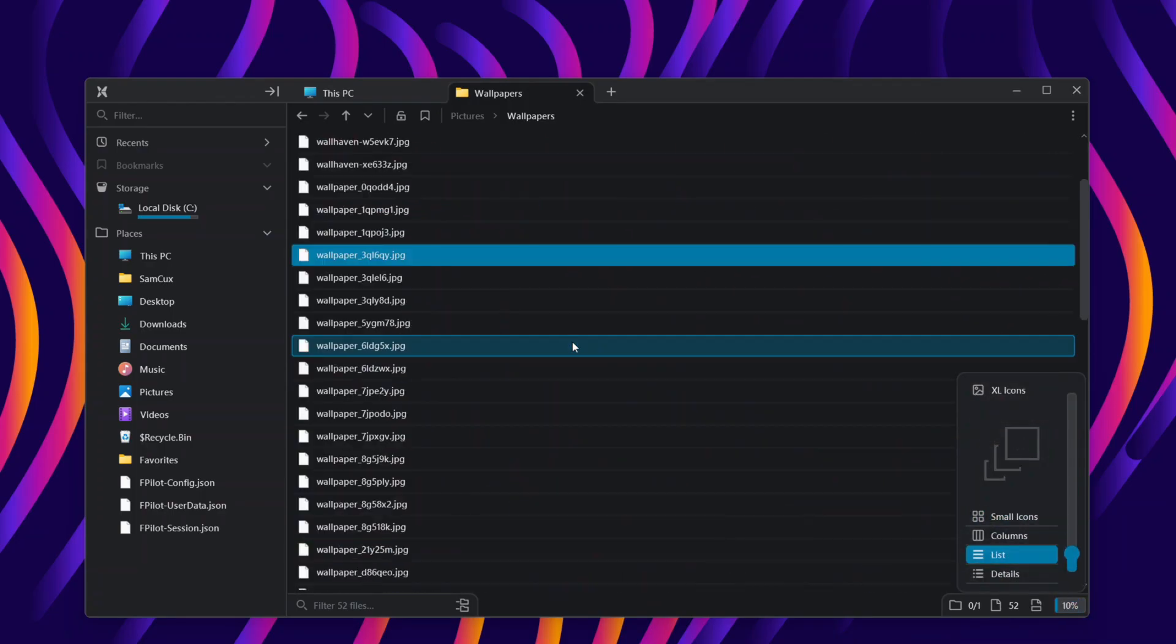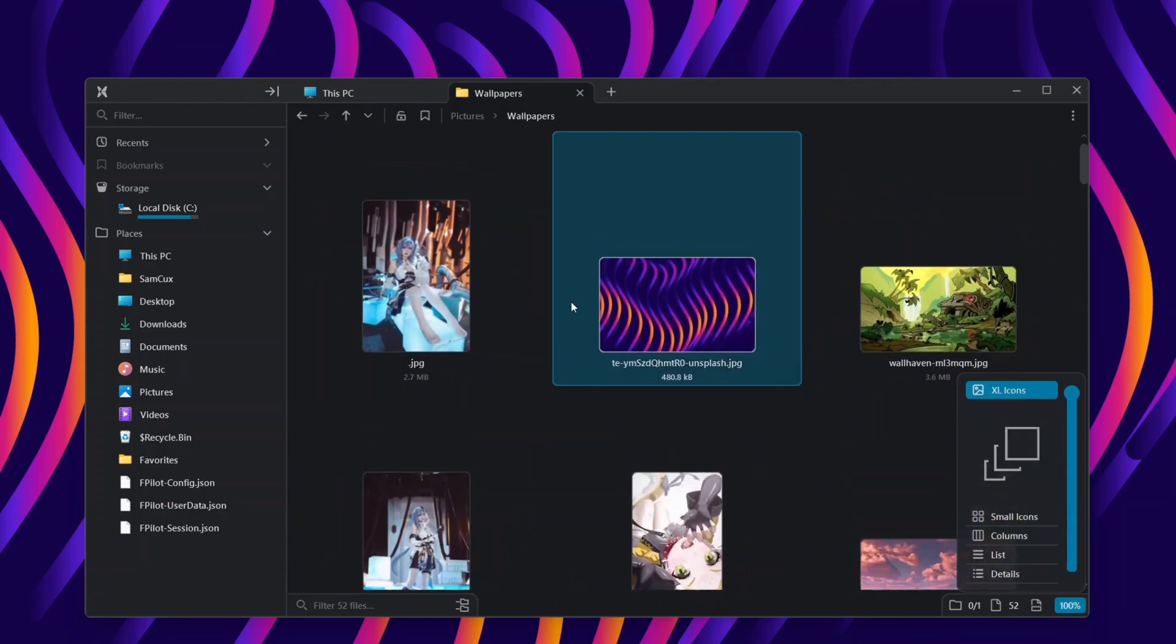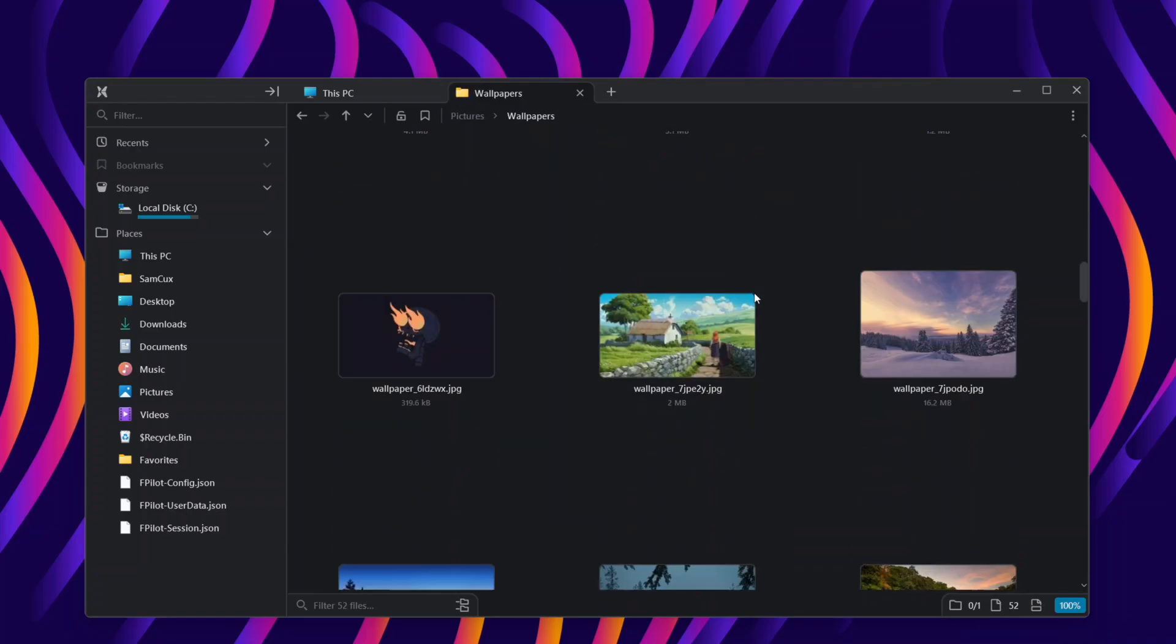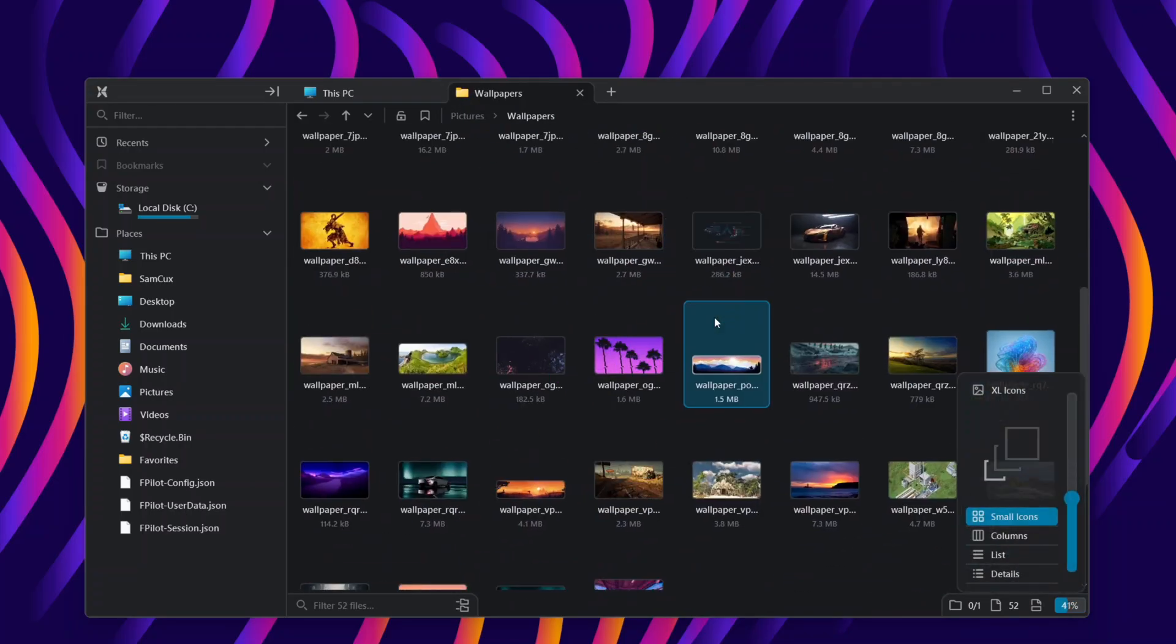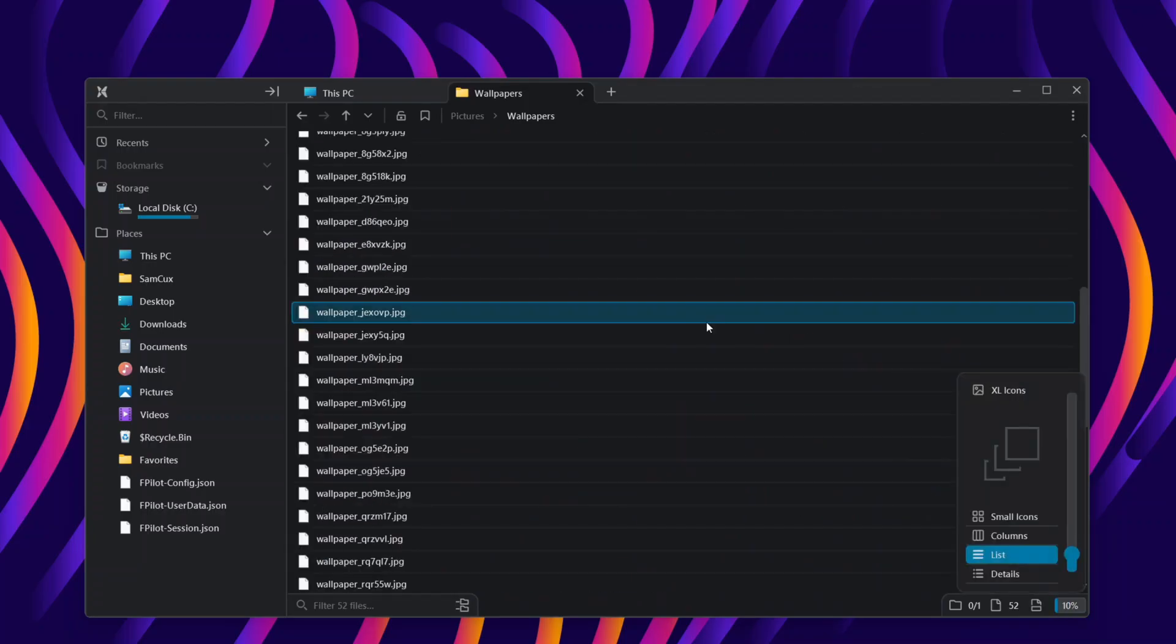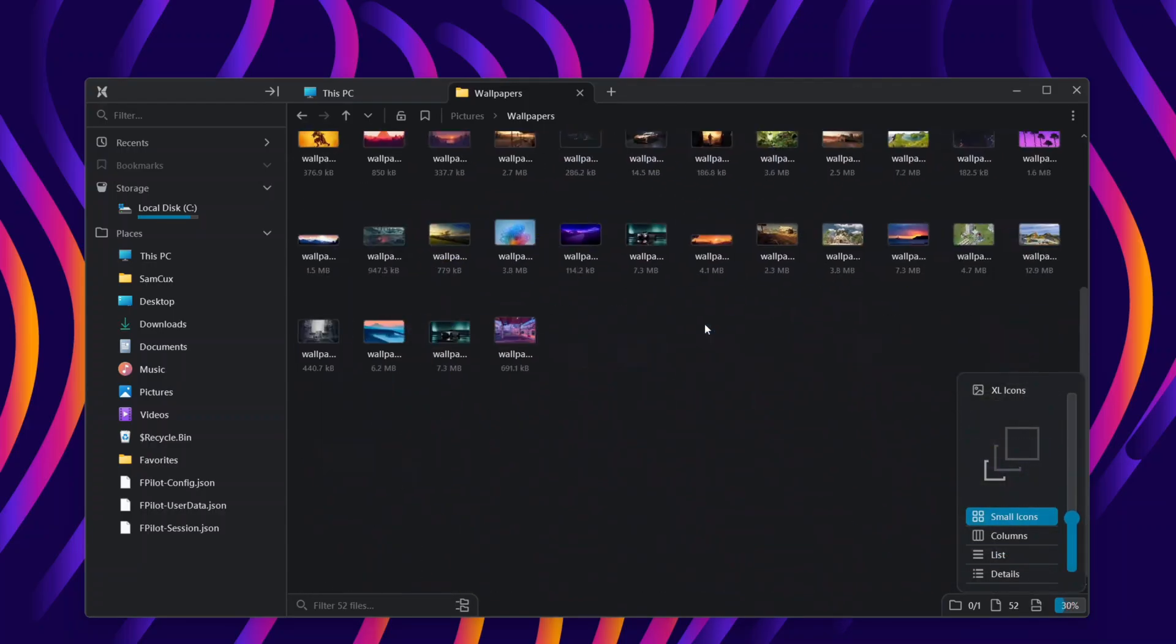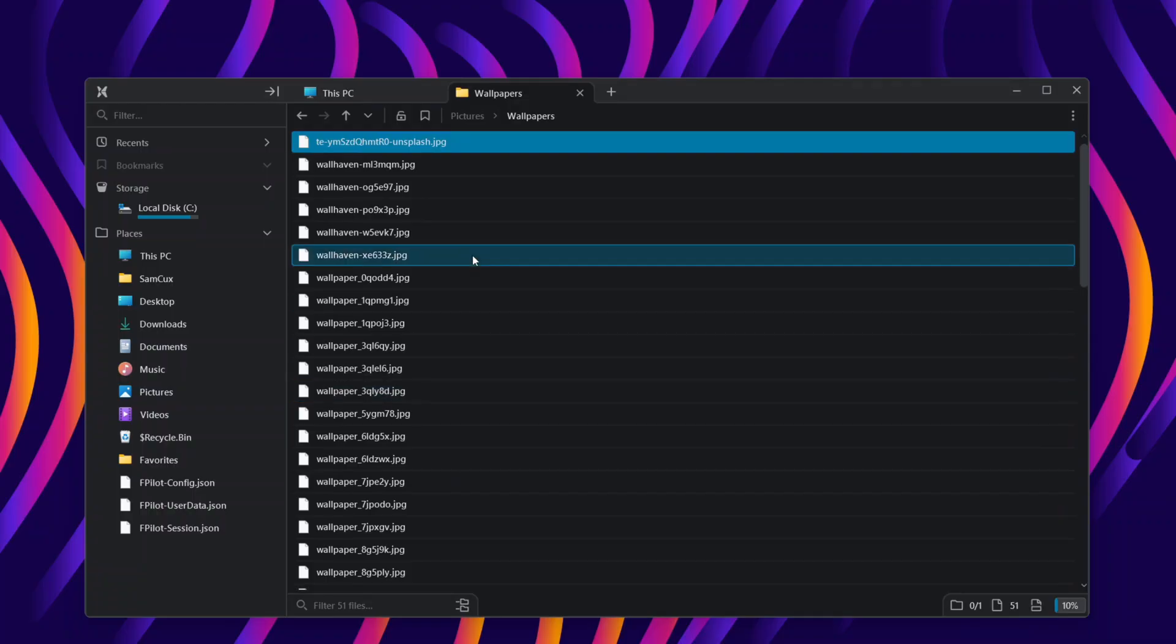All the images you are seeing here are 4K images, and on Windows, if I open it, it is going to lag. But with this app, I can open it, and it just shows all the images faster, smoother, and easier. This is so cool.